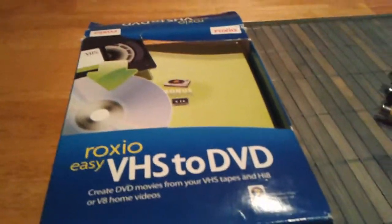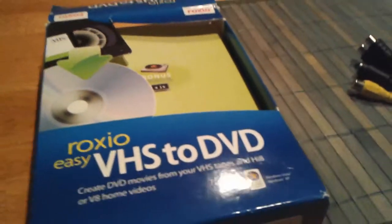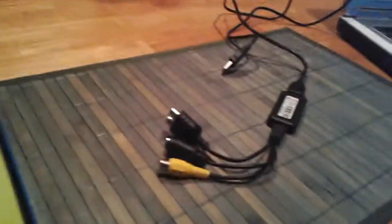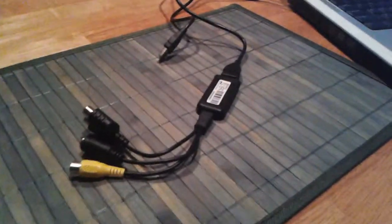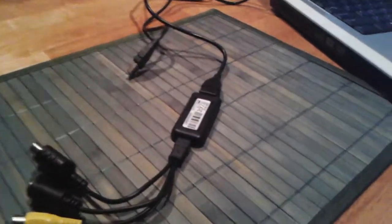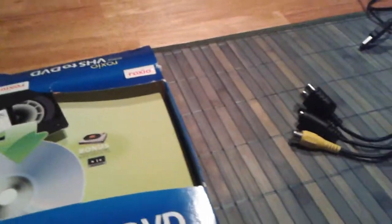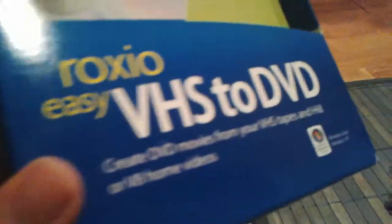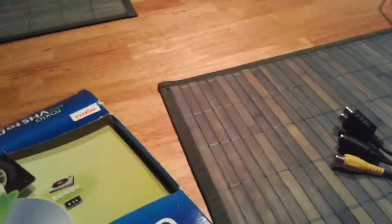Hey everyone, MattRock1021 here, and today I will be showing you how to record gameplay without a capture card. Well, technically, because I'll explain it later. What you're going to need is the Roxio Easy VHS to DVD. You can buy these online for like $30, it doesn't really cost that much.